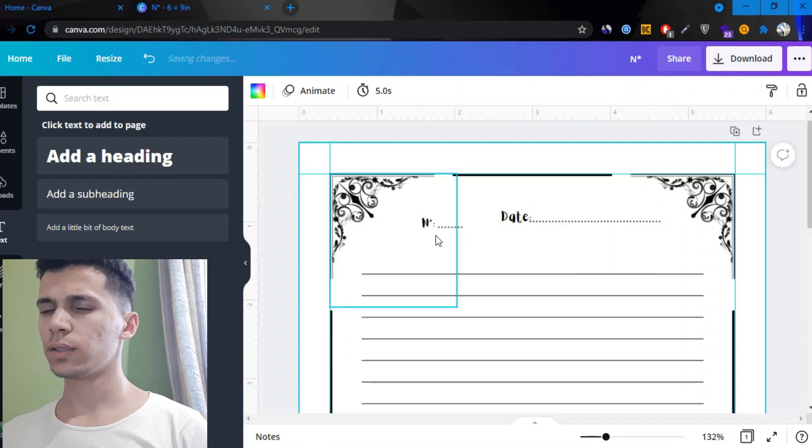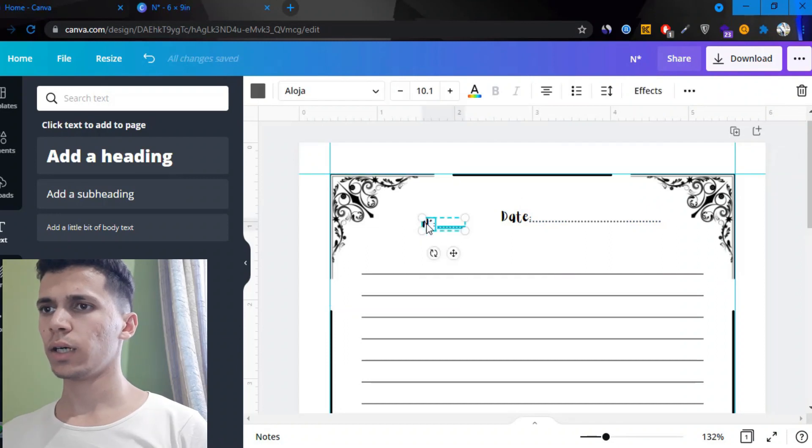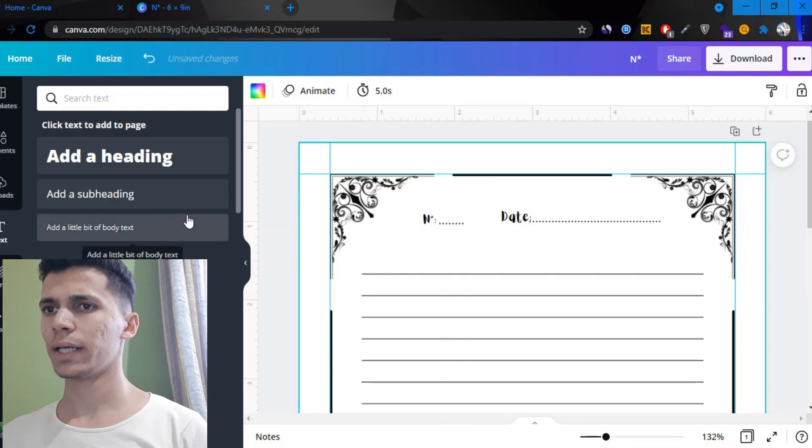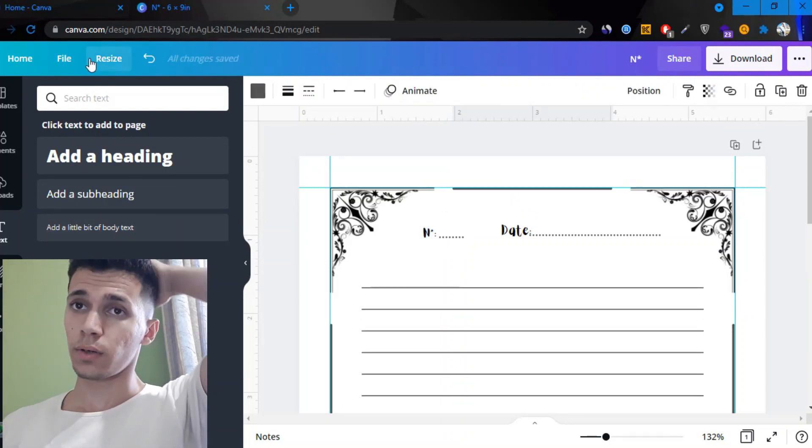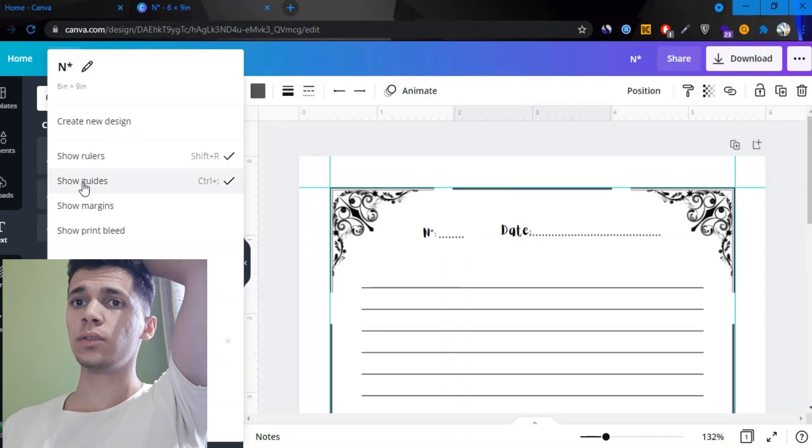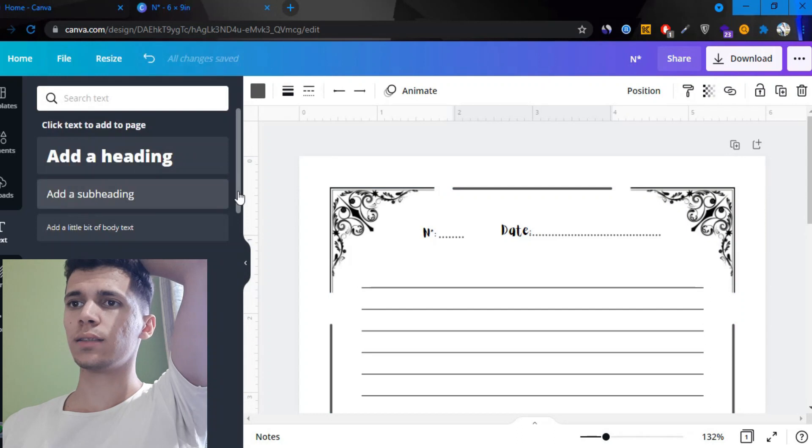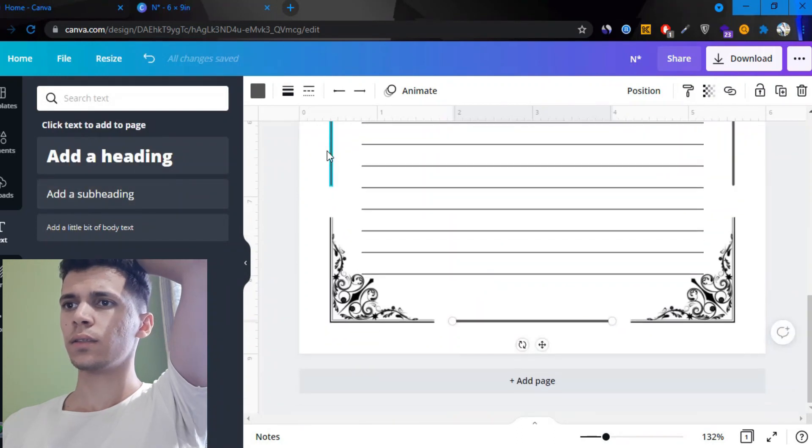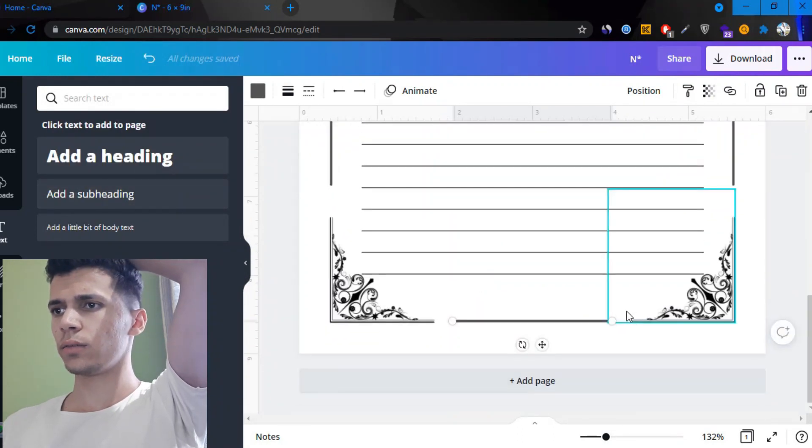The font is not that great but you can change the font to whatever you like. Now we're gonna remove the rulers or the guides. There we go.